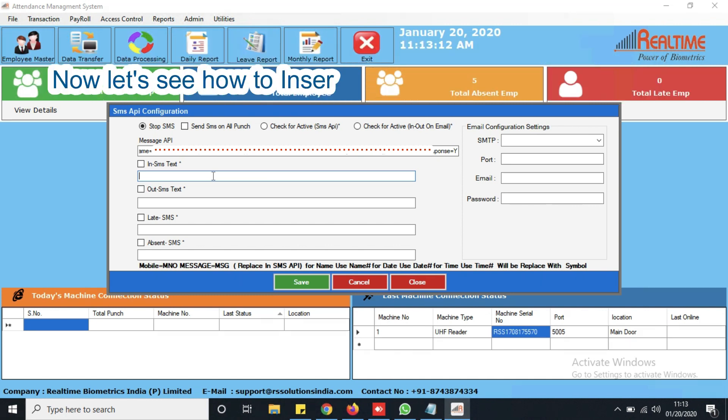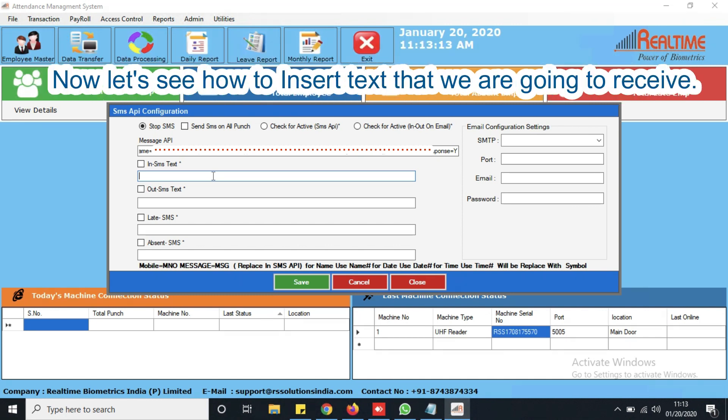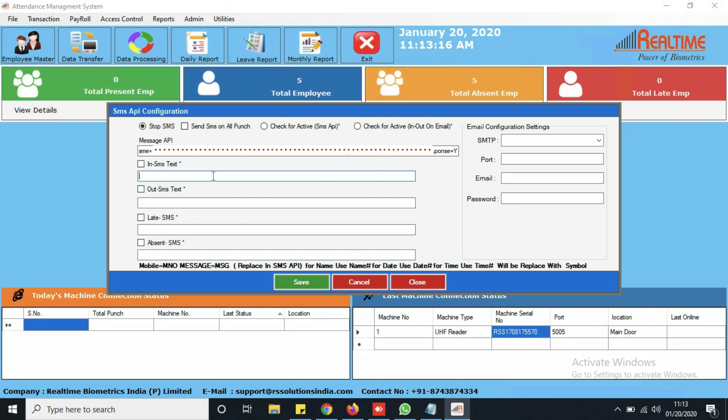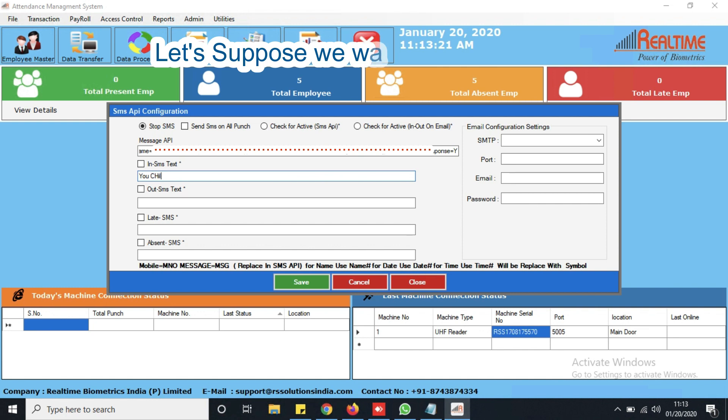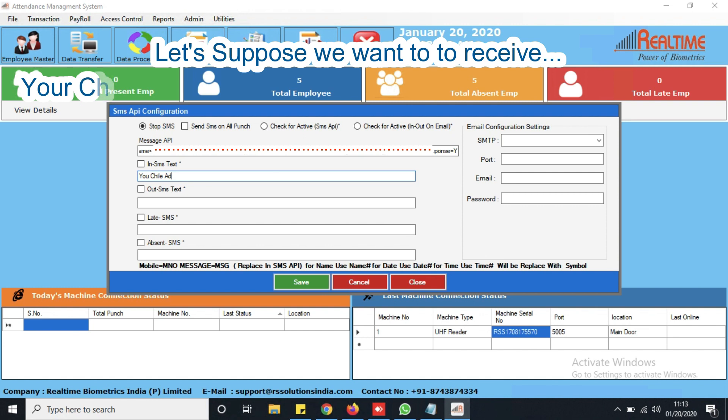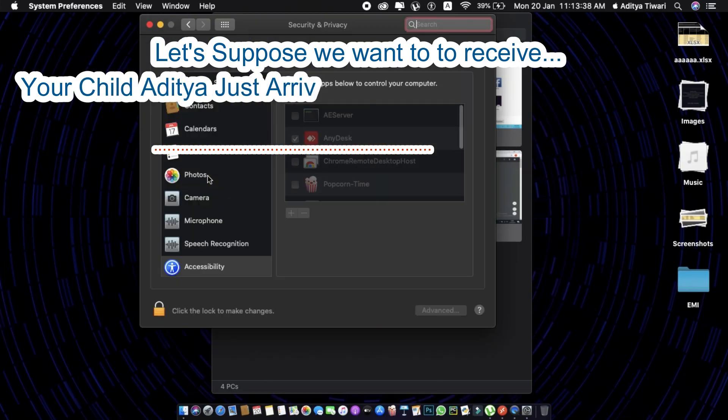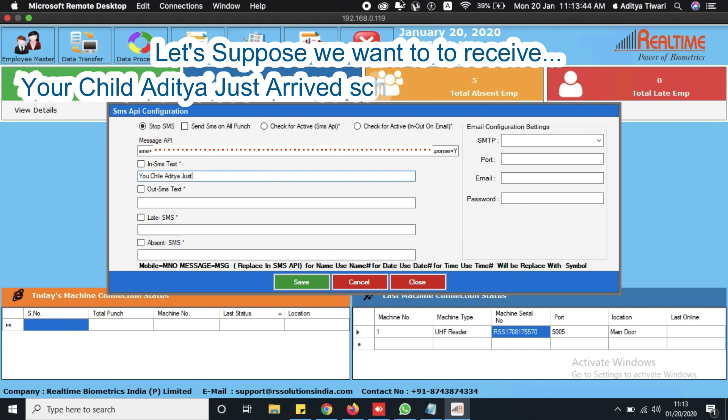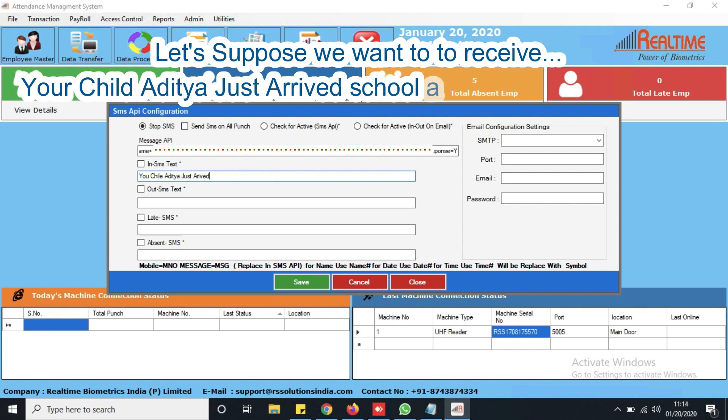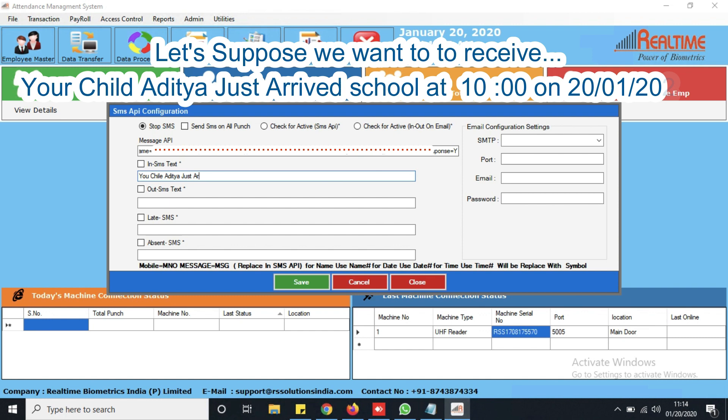Now, let's see how to insert text that we are going to receive on mobile number. Let's suppose we want to receive: Your child Aditya just arrived school at 10:00 on 20/01/2020.